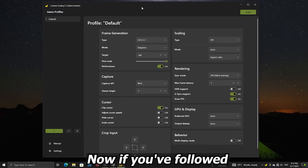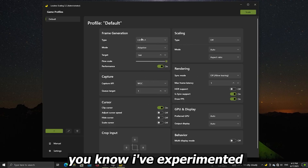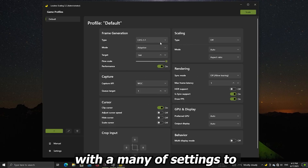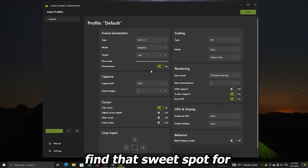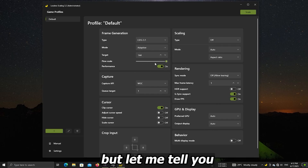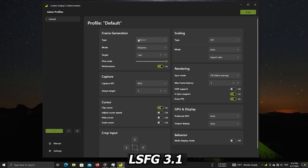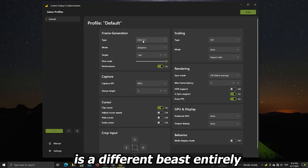Now if you followed my previous tutorials, you know I've experimented with many settings to find that sweet spot for minimal ghosting and flickering. But let me tell you, this new version 3.1 is a different beast entirely.